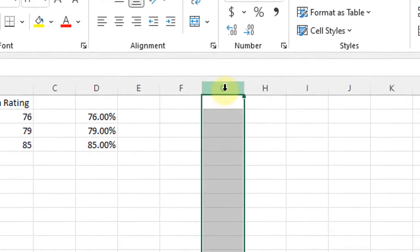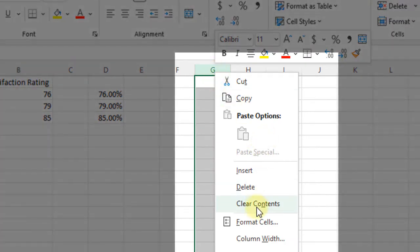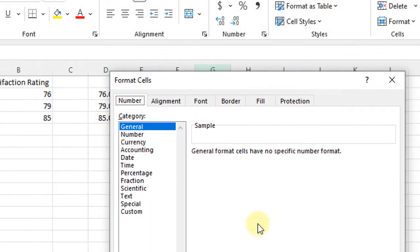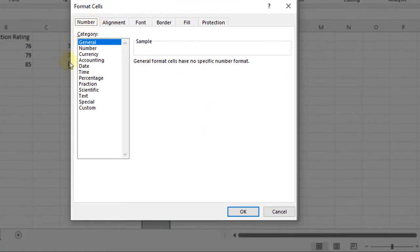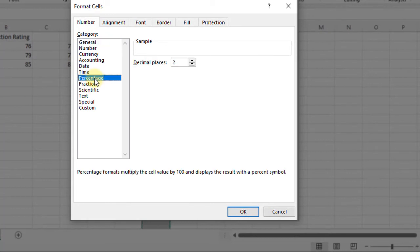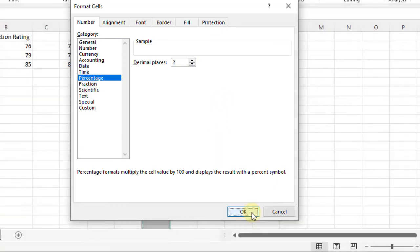So if I come over here to column G and I right click this, and I go to format cells down here on this menu that pops up. That brings up this menu. On the number tab, I can go down to the percentage option. I'm going to tell it it's a percentage. We'll leave it at two decimal places. Tell it okay.